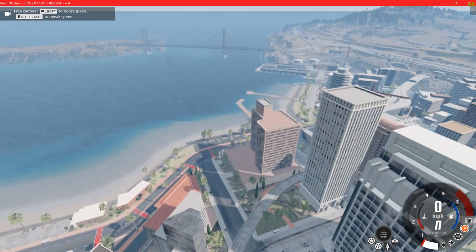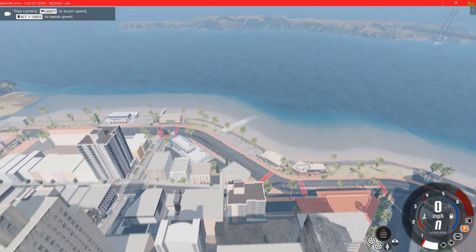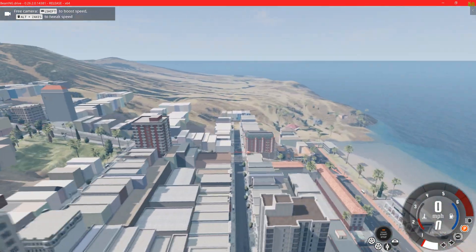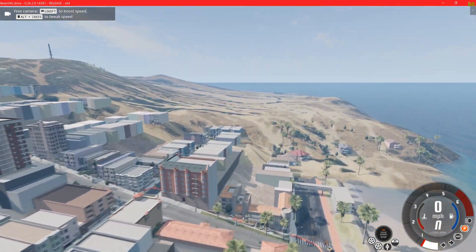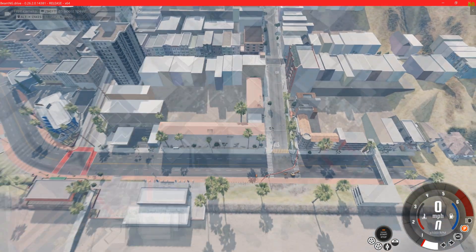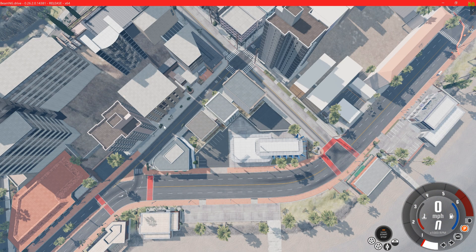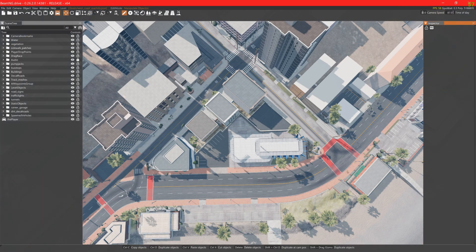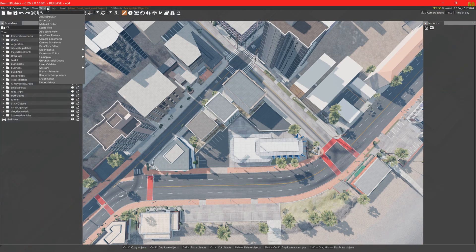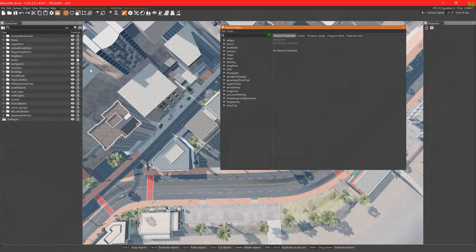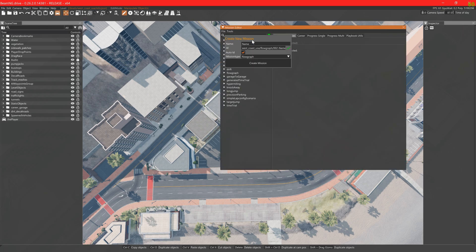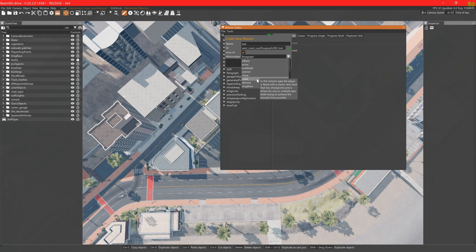Let's make a time trial. First we need to find a good spot. This looks good enough for our example. Create a new mission in the mission editor. Name your mission and select the time trial mission type.